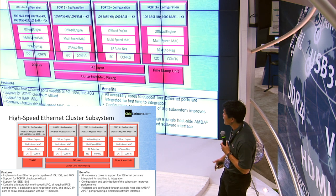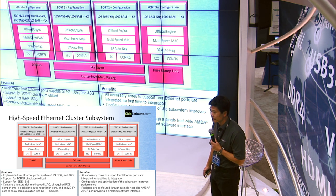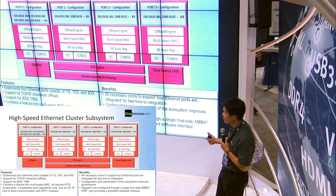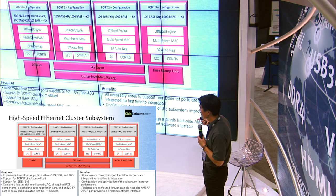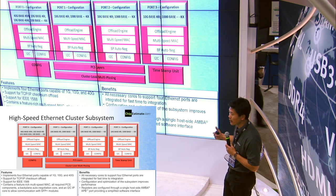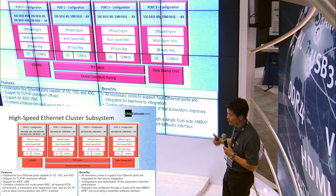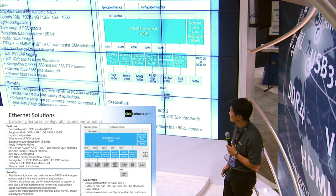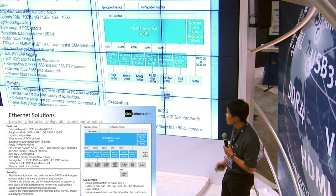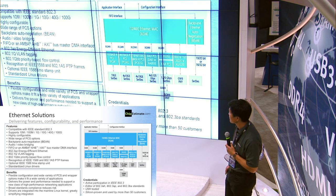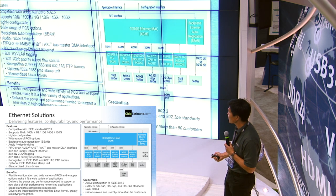In addition, we also have a high-speed Ethernet cluster subsystem. Depending on what you need — 10G, 40G, 100G — we have a full subsystem that supports that. It's highly optimized, fully verified, and it comes with all the necessary models and the verification environments that you need to rapidly integrate into your design. Here is a slightly different picture of the Ethernet IP.